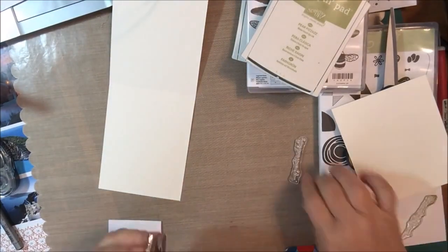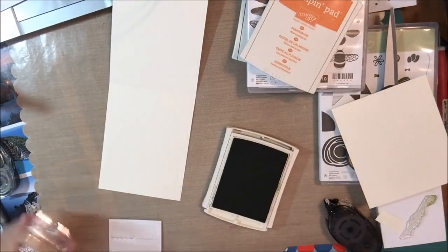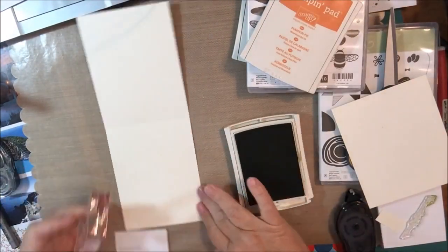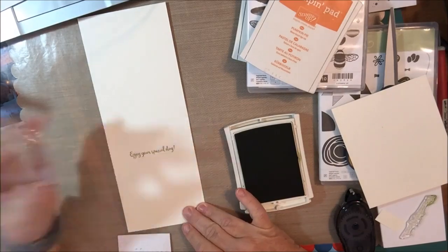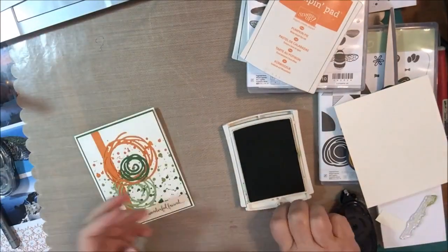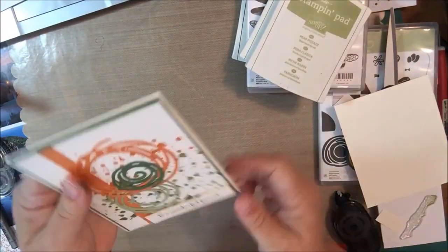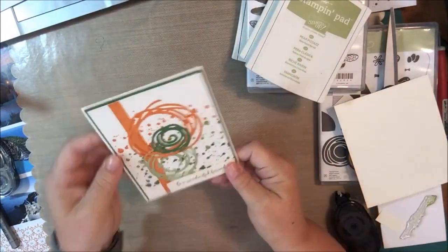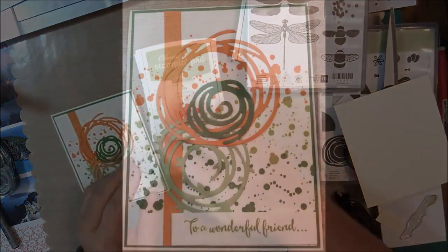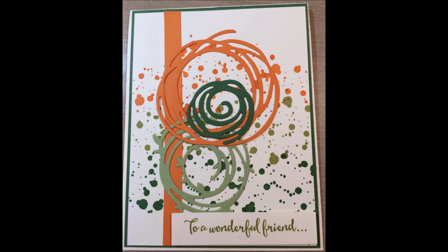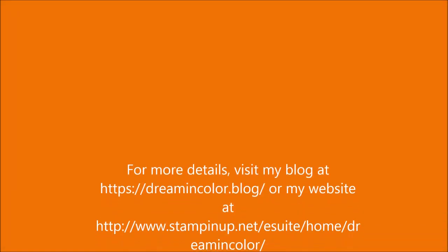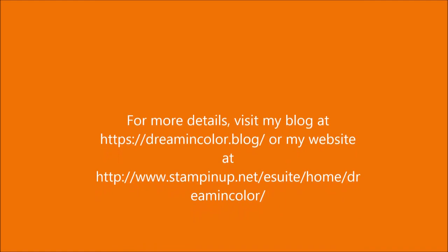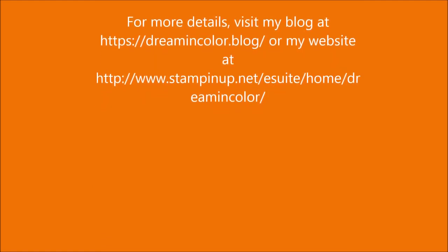Here you'll see me put in the sentiment on the inside which says, enjoy your day. These products can all be found on my website or connecting through my blog. For more information, visit my blog at www.dreamandcolor.blog or my website that you can access through Stampin' Up. Thanks for joining me!